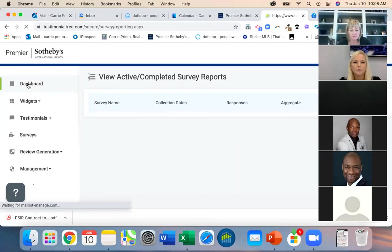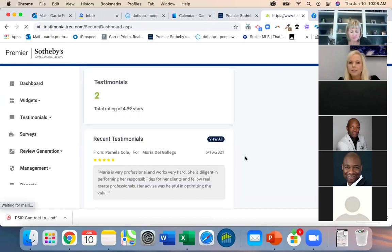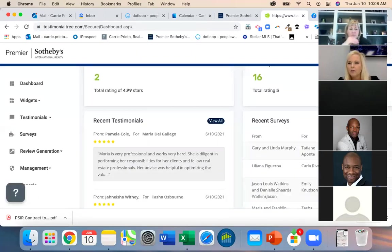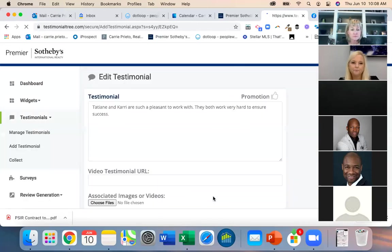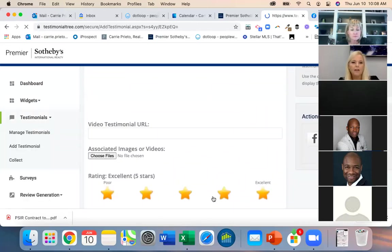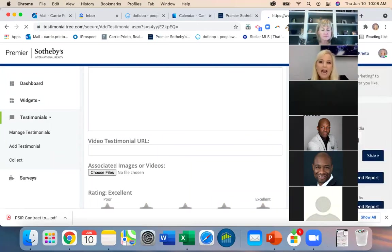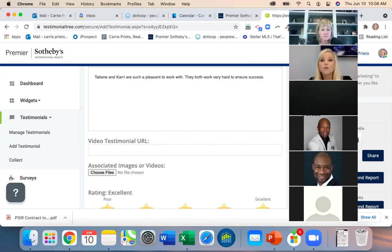In your dashboard, you can click the little view icon and it'll open up that particular survey so you can see everything about it. This is cool — we can actually ask for a video testimonial, which is awesome, because it's one thing to see what somebody wrote and a whole other thing to hear them say it.